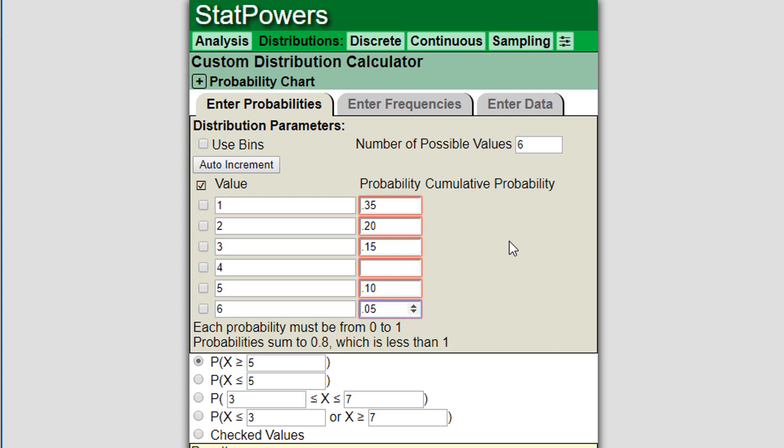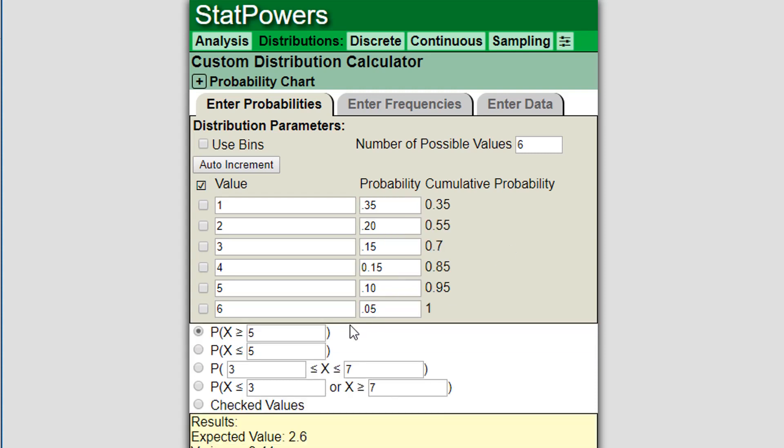Notice it's already giving me a couple little errors and highlighting these cells in red, indicating that something isn't right with the probability. It says each probability has to be from 0 to 1. When I clicked out of it, it said oh okay, well the missing value must be 0.15. So it has this ability to fill in the missing value if you are missing it.